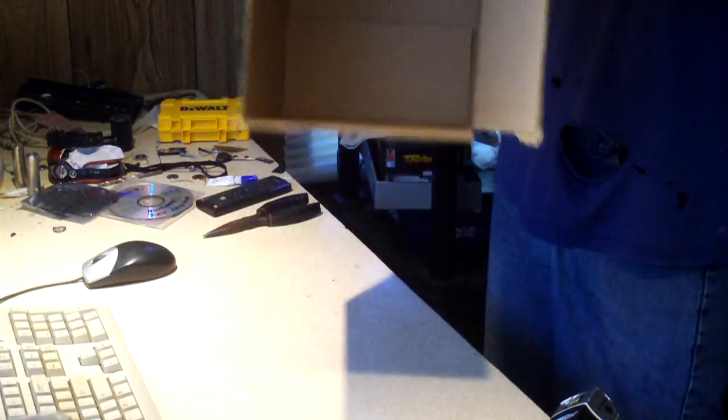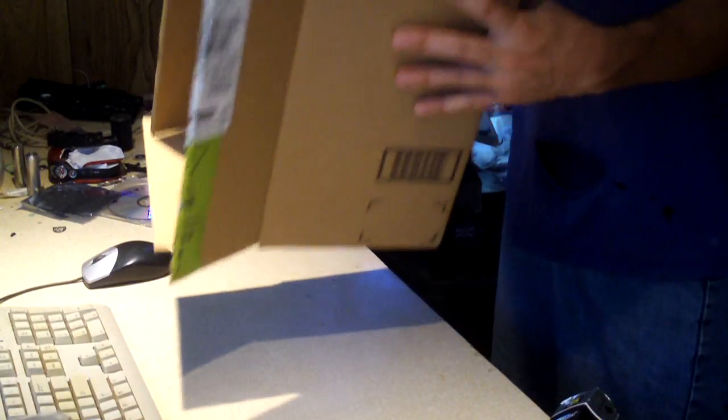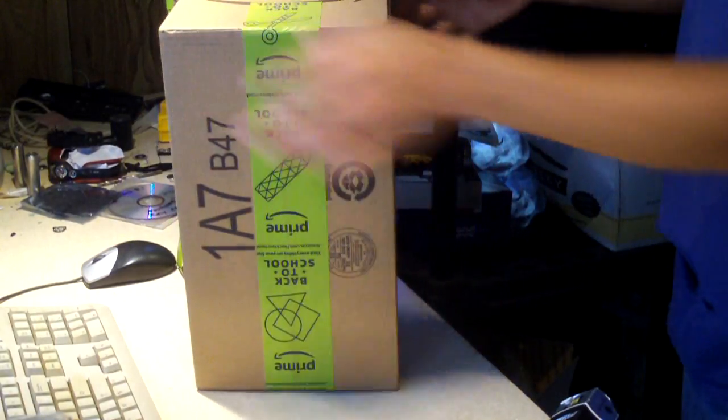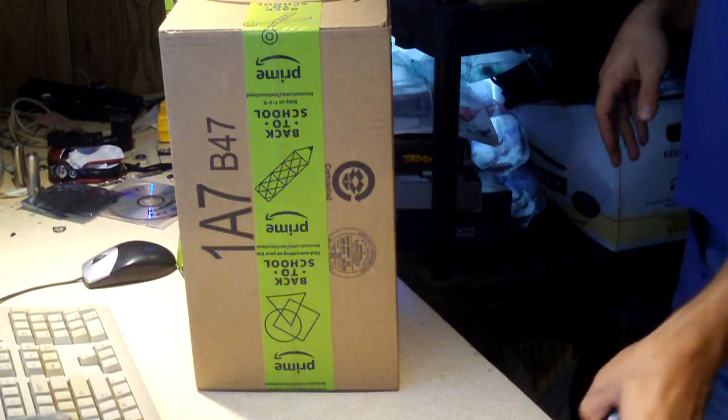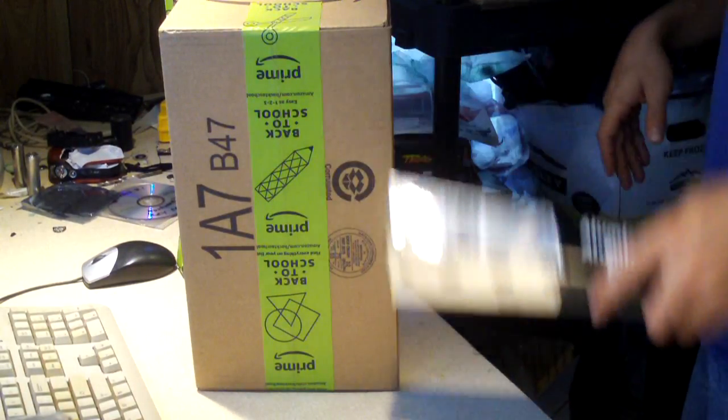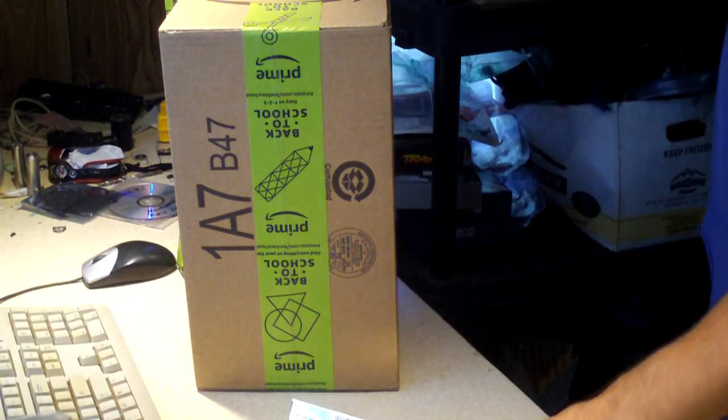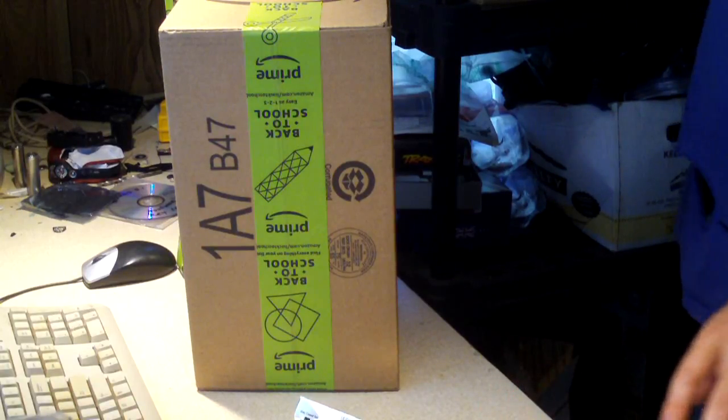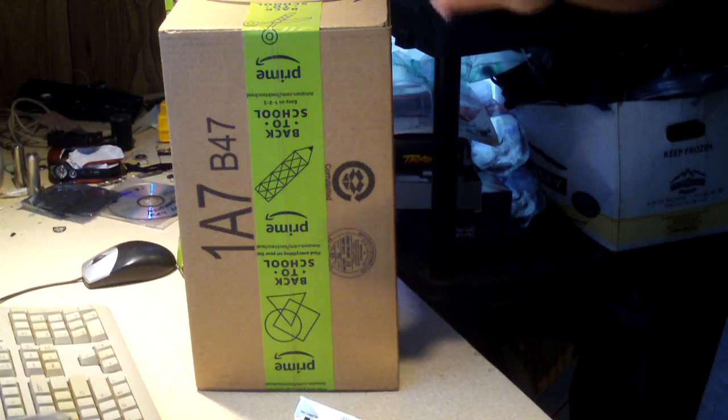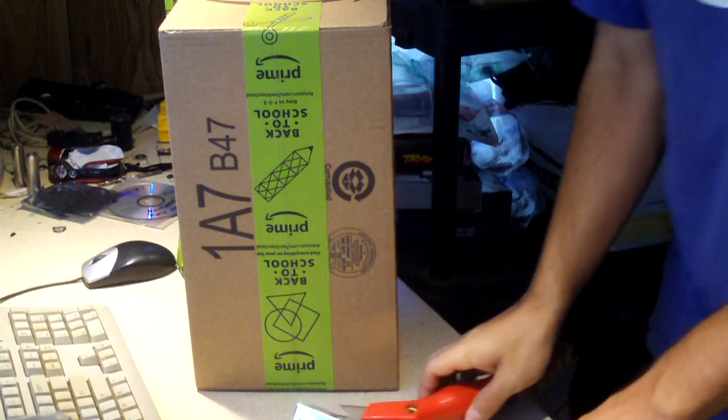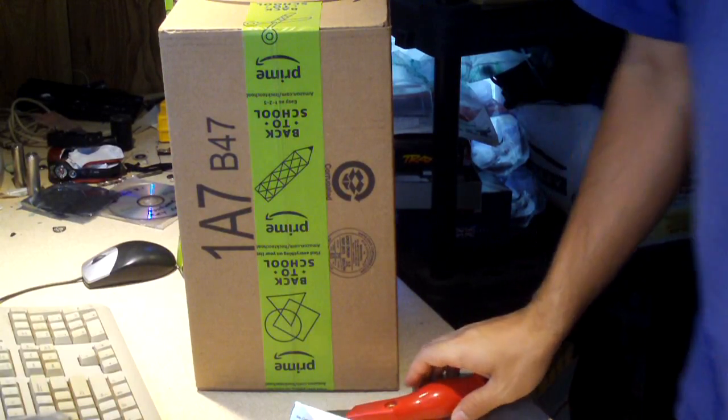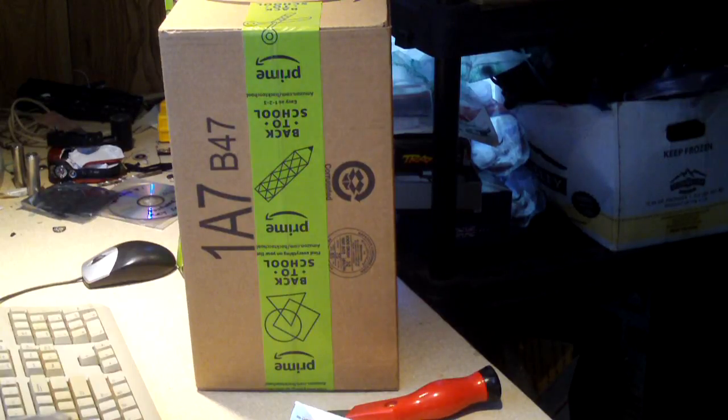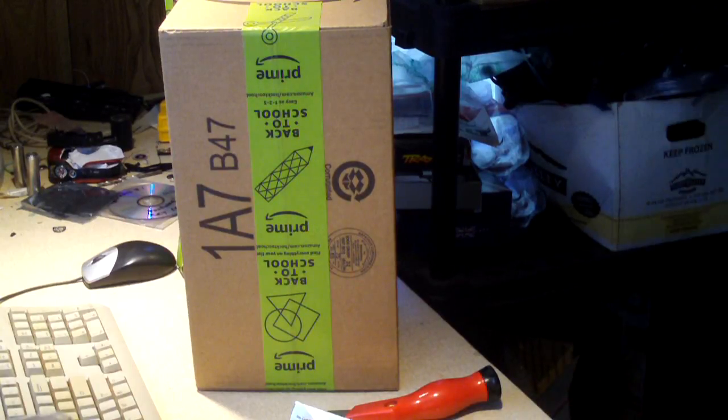Essentially all you need is a cardboard box. Usually the best ones are longer ones like this. You also need some aluminum foil, a cutting knife or razor blade like this, some tape, and a sheet of paper.